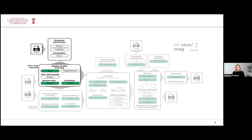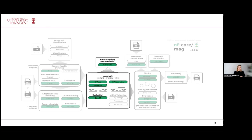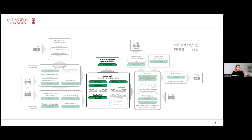The short reads can also be taxonomically classified already, which can serve as a quality control to check for potential contaminations. After these pre-processing steps, the actual assembly is done. This can be done sample-wise or the group information can be used to run a co-assembly, though by default this is done for each sample individually. By default, both SPAdes and MEGAHIT are run. However, keep in mind that if you have long reads and are interested in hybrid assembly, only SPAdes can be used for this. The tool QUAST is also used to assess the quality of the resulting assemblies, and the assemblies are further processed with Prodigal, which predicts protein-coding genes.